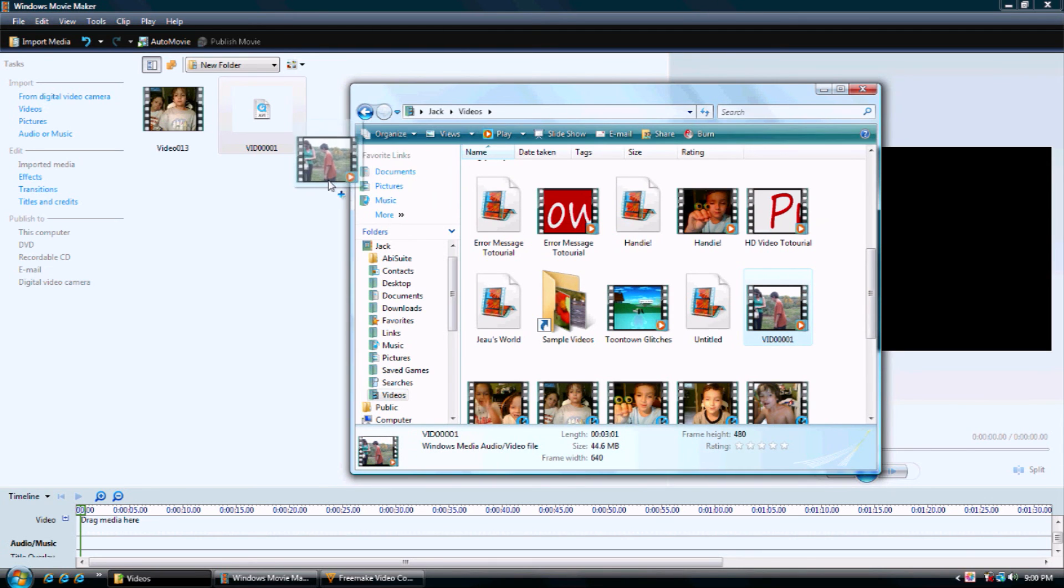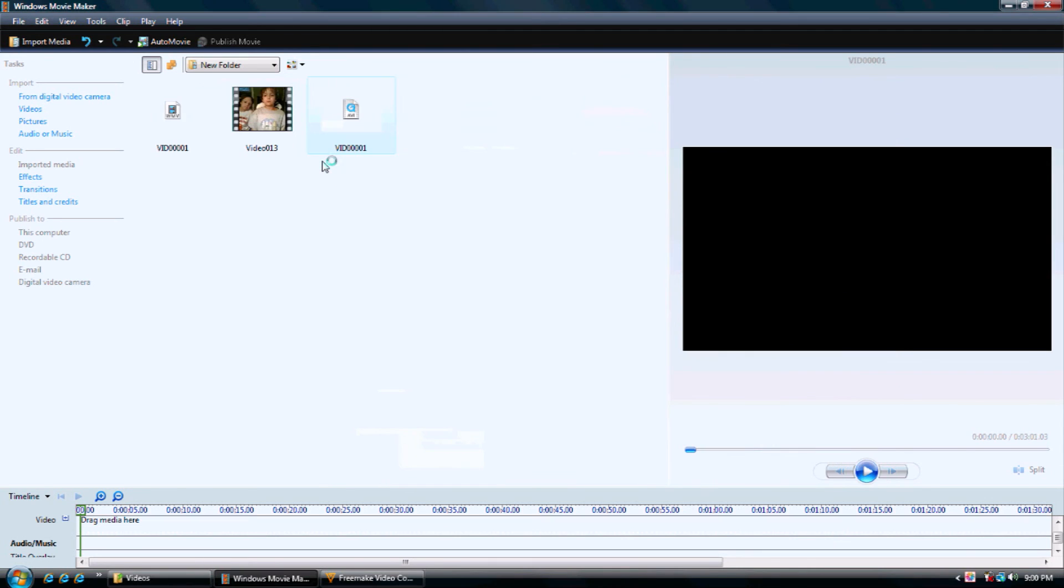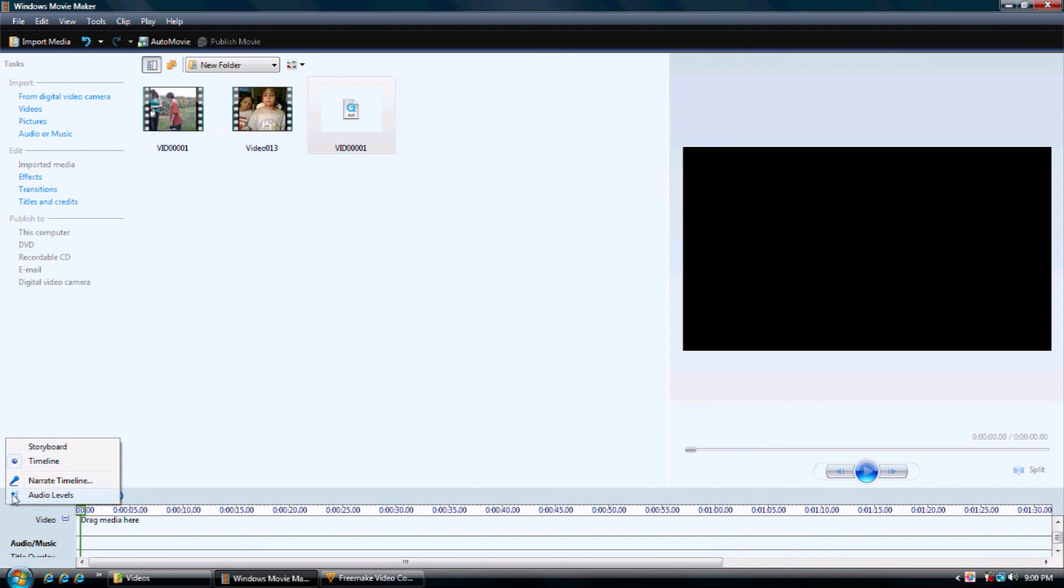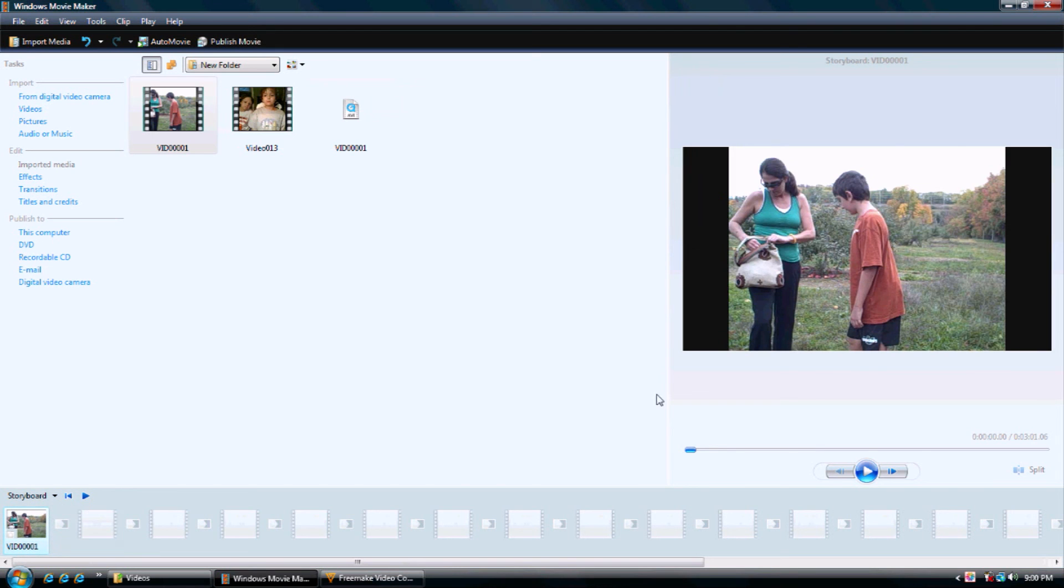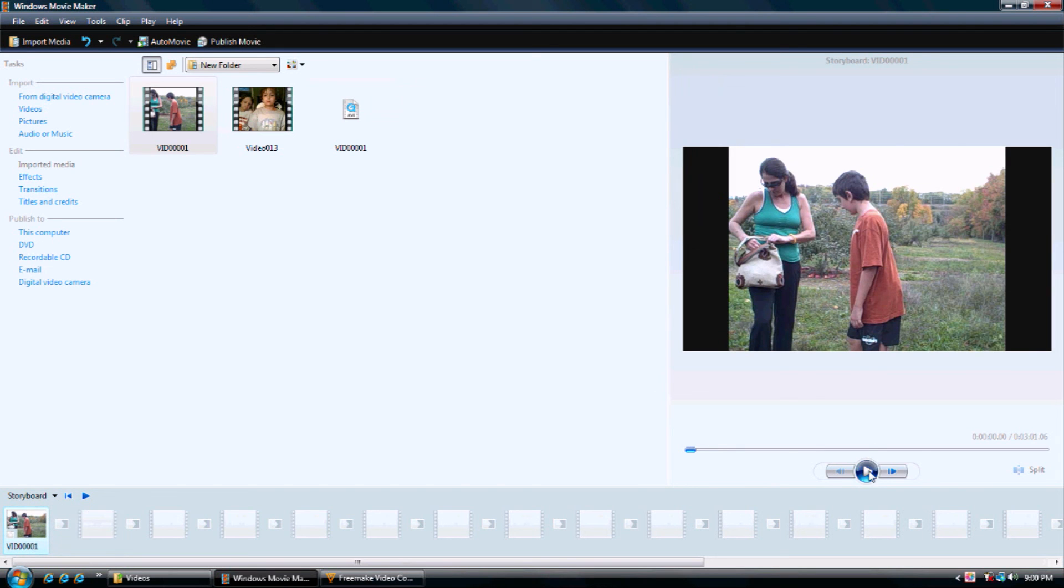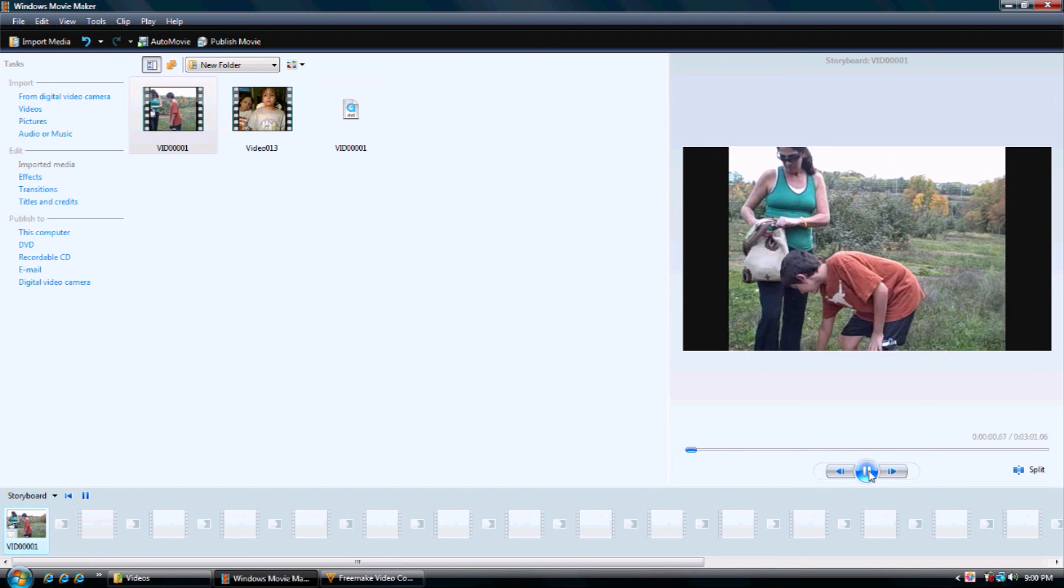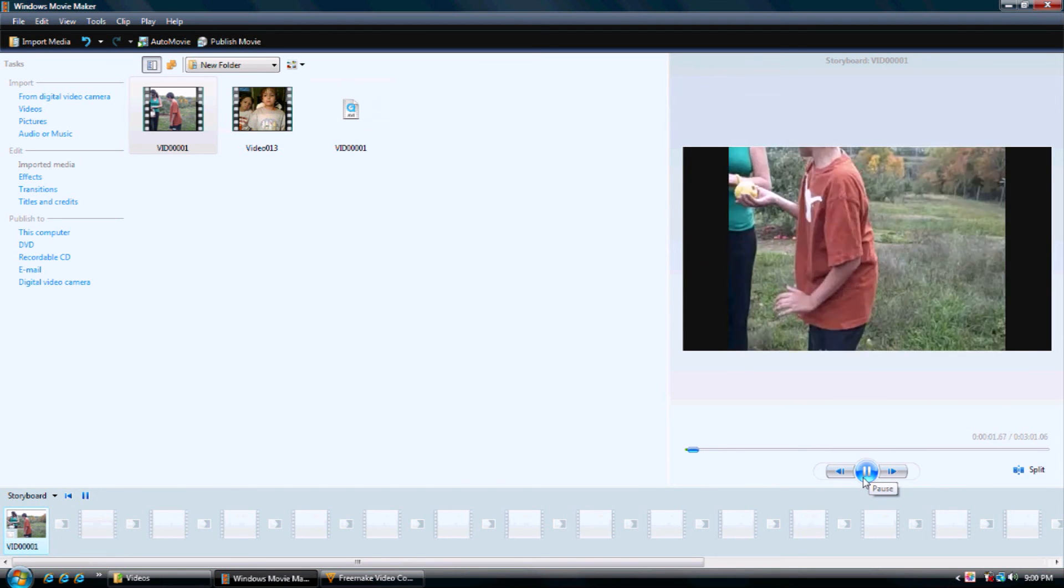Now, you import it by dragging it. It's there. Now you can connect it to your storyboard or timeline. Just drag it. It's there. You can see the video.